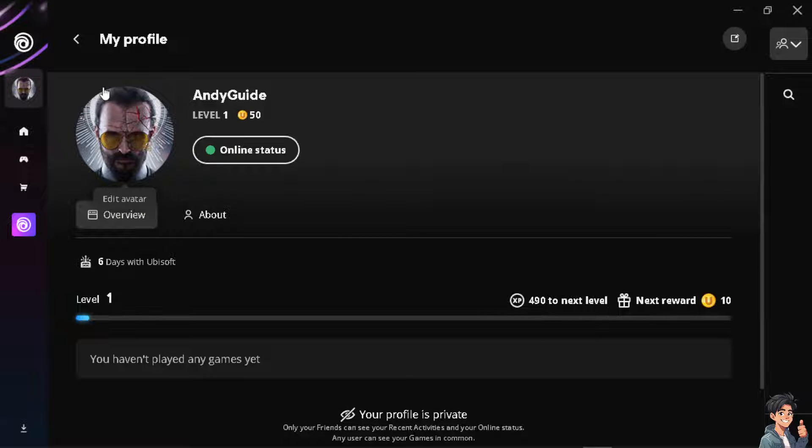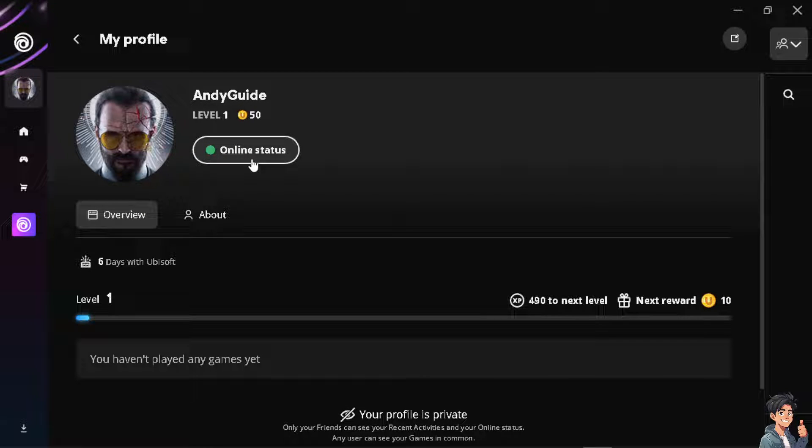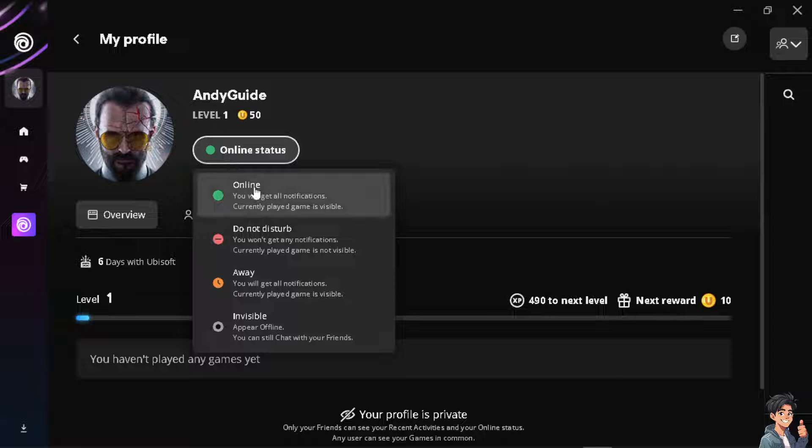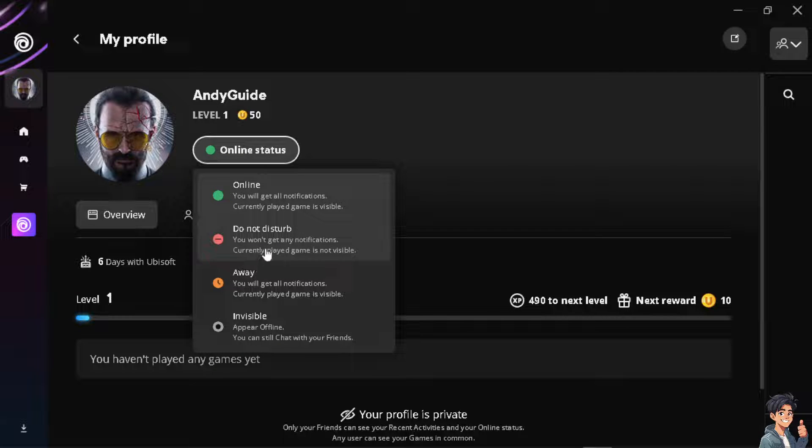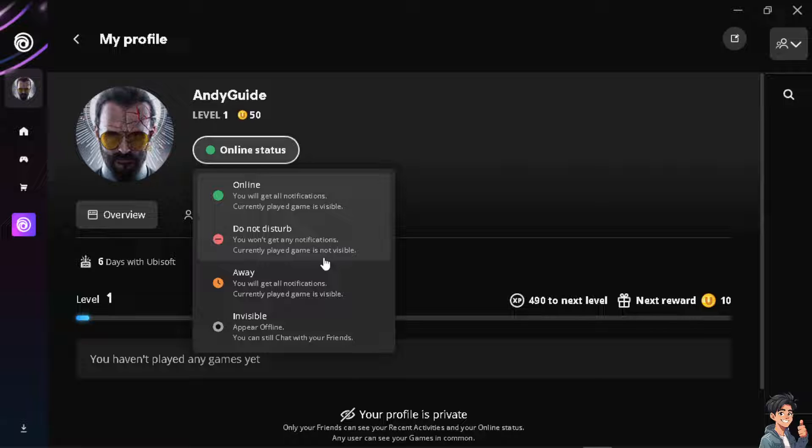Once you do that, you can see you're on the current online status. Just click on this green icon, and from here you have four options. You have Do Not Disturb—basically, you won't get any notifications, but people will still see you.